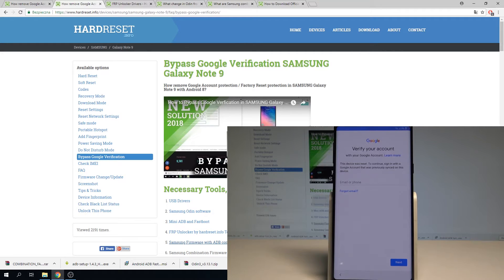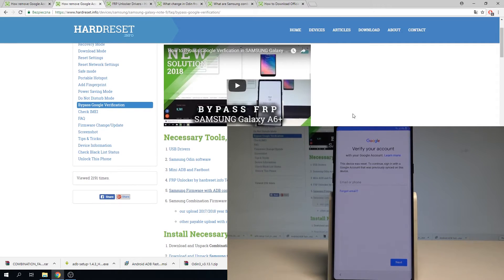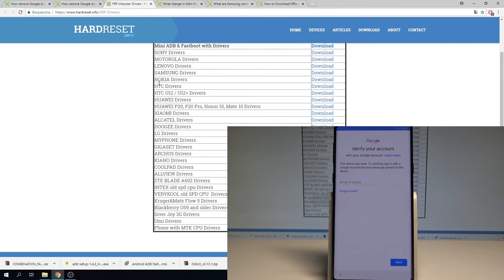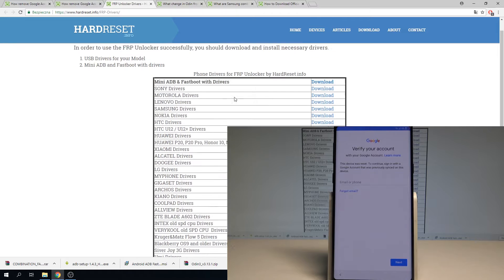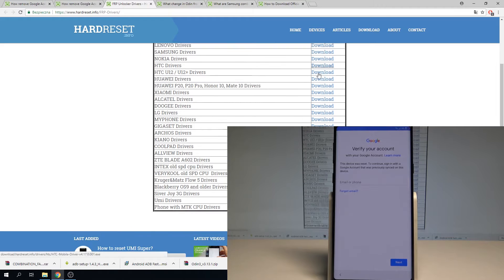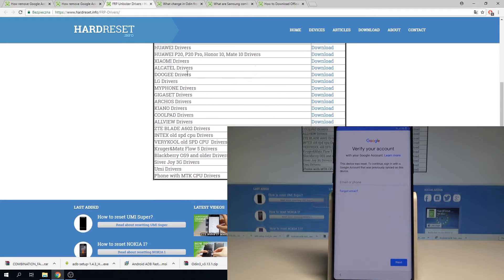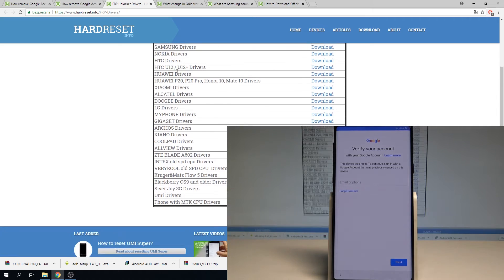At the very beginning, I recommend you to use the following tutorial from hardwareset.info. Here you need to use the following links to download necessary tools — first of all the USB drivers and the mini ADB fastboot drivers. You can use the following download link to download the mini ADB fastboot drivers, two files with the following drivers. You can also download the Samsung drivers right here.